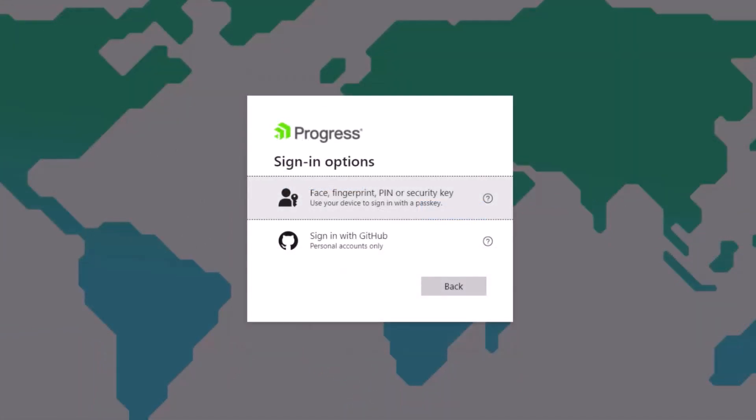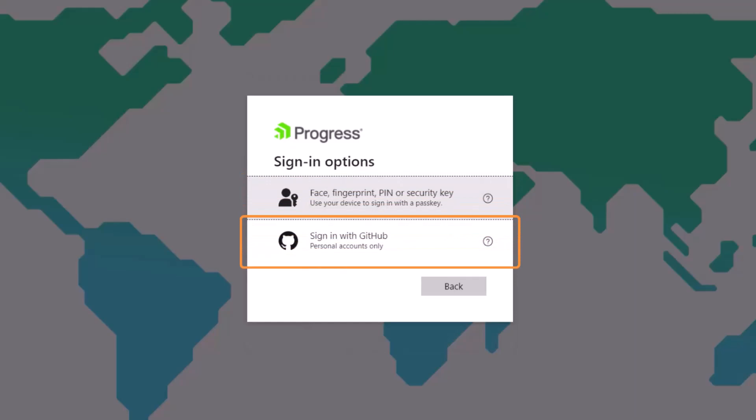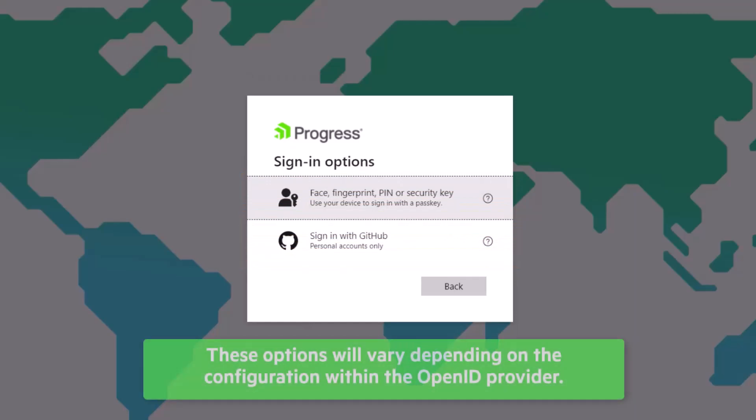Here are options for facial or fingerprint recognition, pin or security key input, or GitHub credentials. These options will vary depending on the configuration within the OpenID provider.